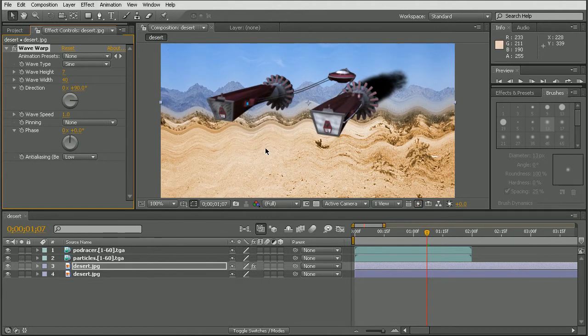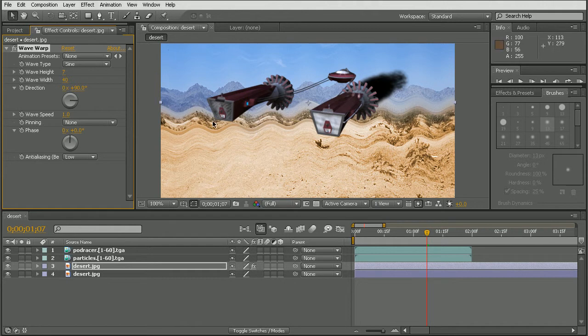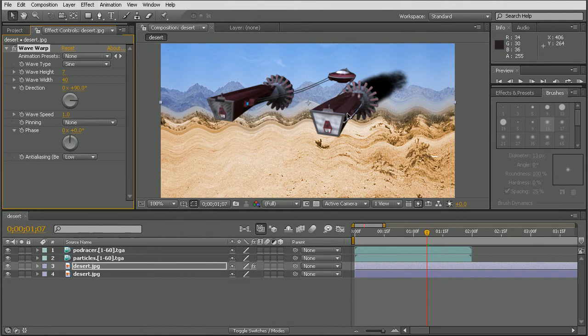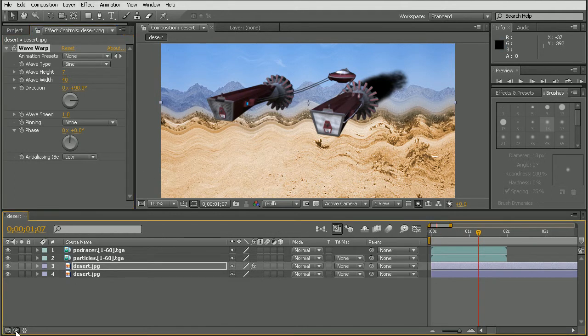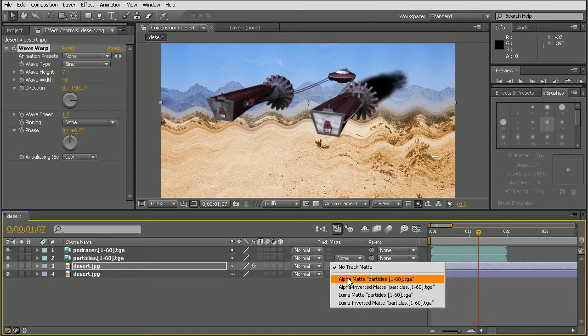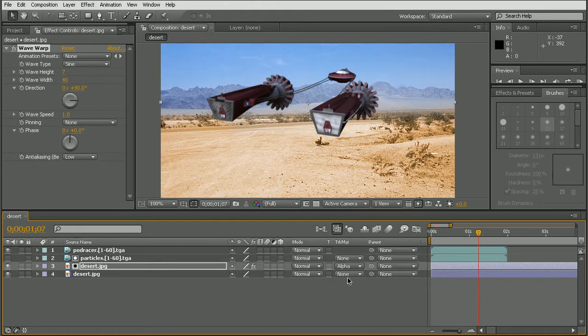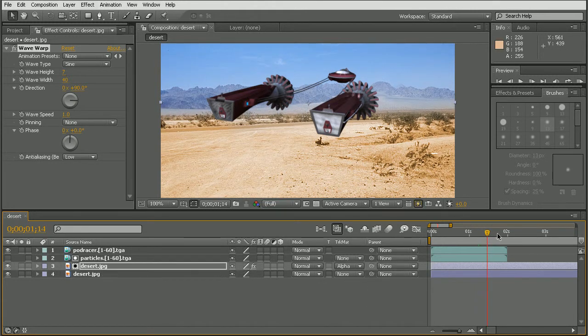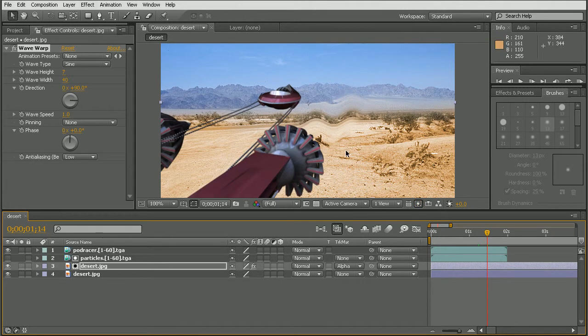So we can see what this effect is doing to our background here. And we can adjust the settings to get whatever sort of look we may want. But then what we can do is we can tell this distorted version of the background to only be applied where our particles are. So to do that we'll click the middle button here in order to open up our transfer controls pane. And then we can adjust the track matte to use the particles as an alpha matte. Okay, so when I did that it looks like it disappeared. But let's go ahead and scrub forward a little bit. And we can see that it's distorting our background image.